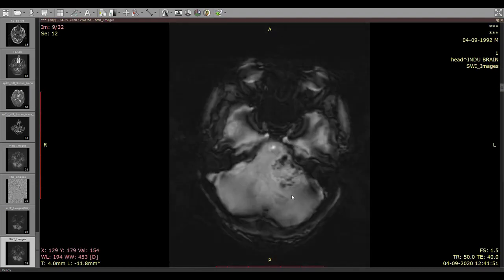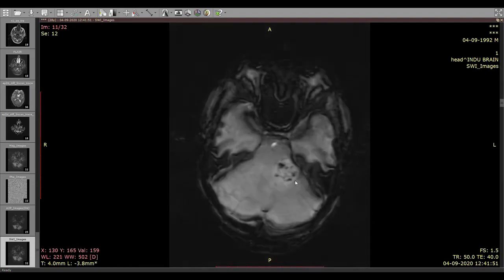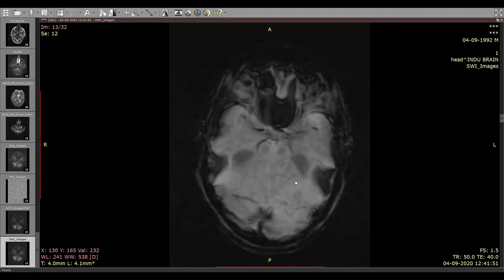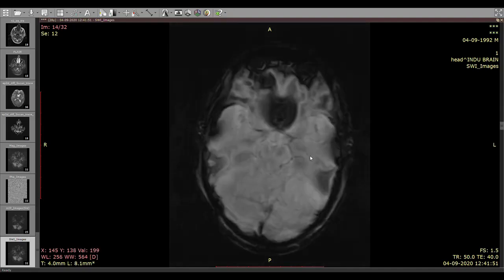Moving on to SWI, we see blooming. On SWI, whenever there is blooming it suggests hemorrhage, so this mass lesion shows hemorrhage within itself.